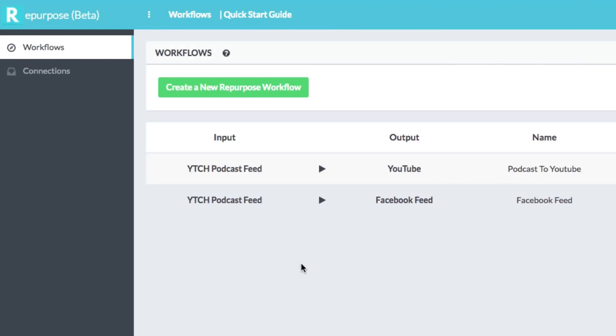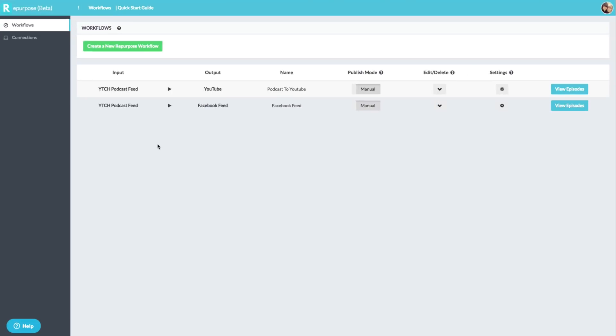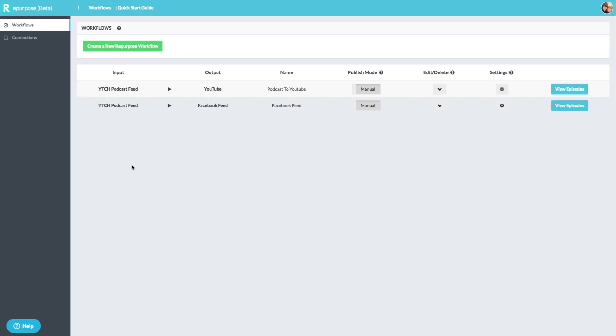So basically what we're able to do with this tool is take our audio feeds coming from say Libsyn or from iTunes or however you have your RSS feed for your audio podcast. We're going to be able to feed that into having an output to say YouTube to upload our videos there or to our Facebook account or Facebook page to upload Facebook videos as well.